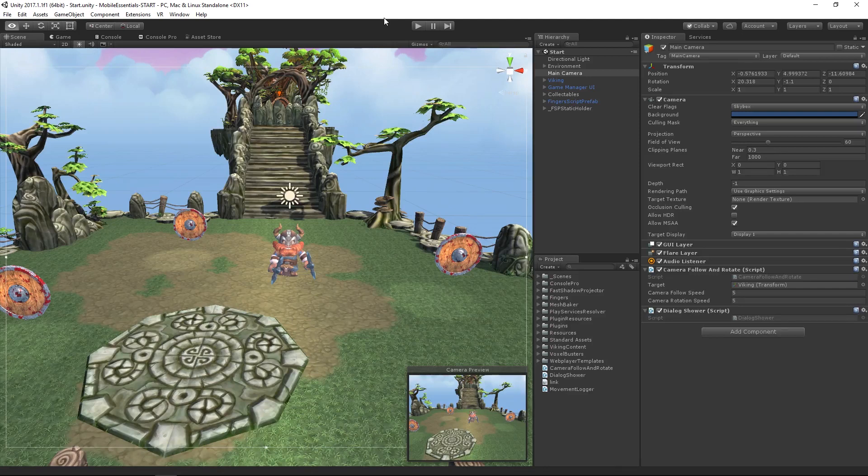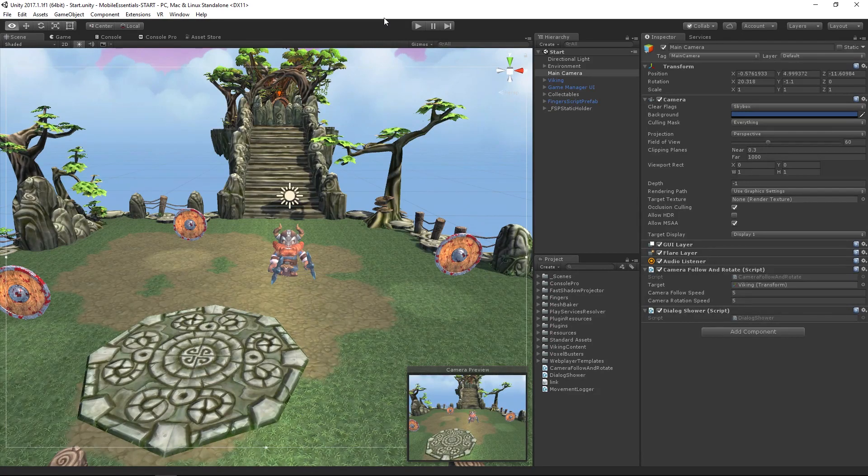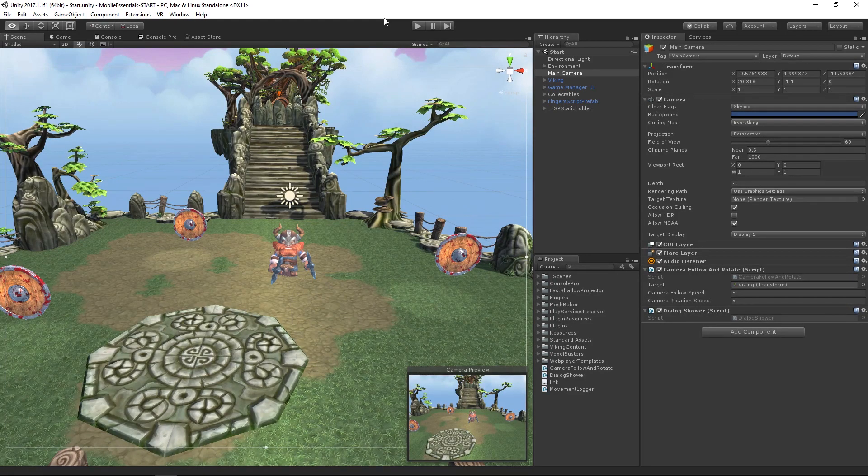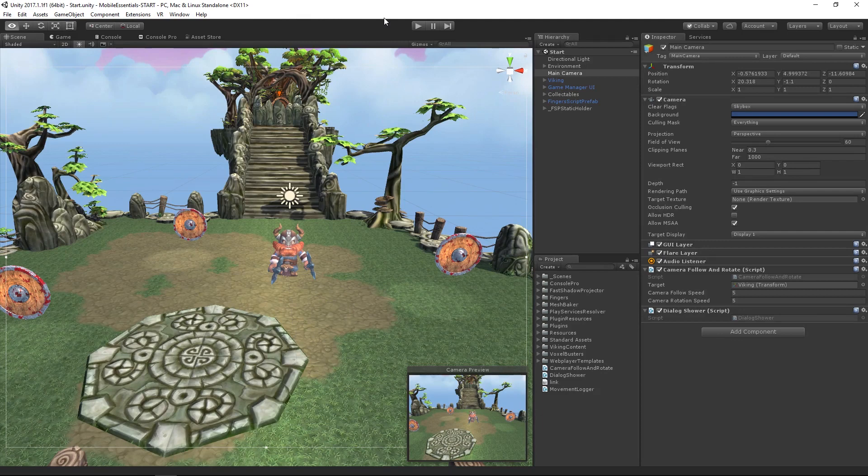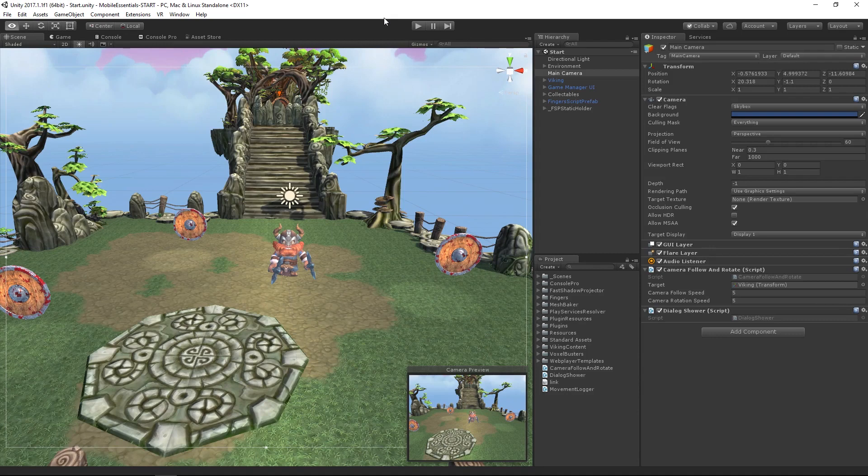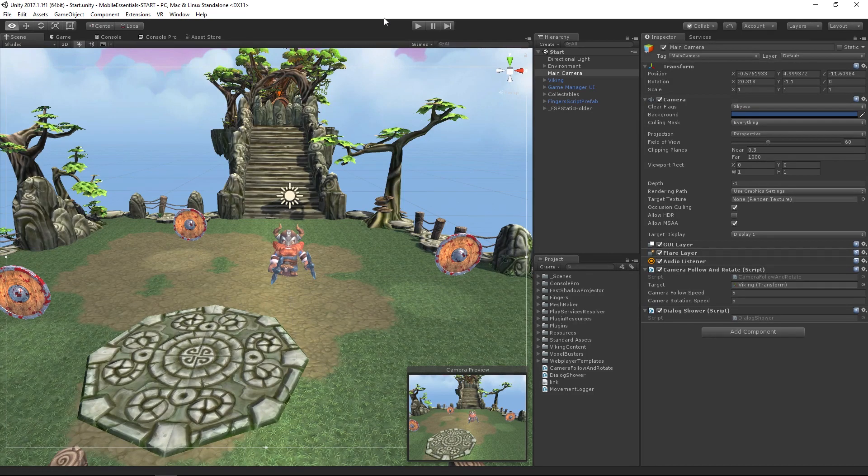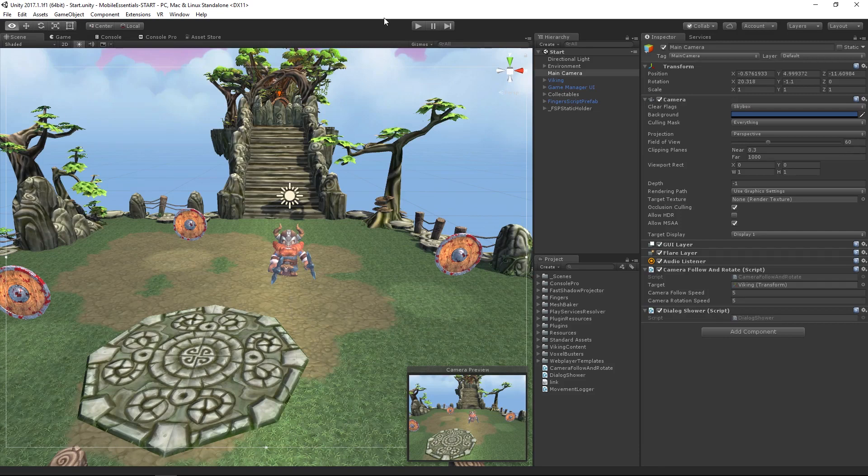When we're working on performance constrained devices, such as mobile or VR, and often that's the same thing—in some cases you're actually rendering VR on a mobile device—we need to manage or control our draw calls or our set pass calls.